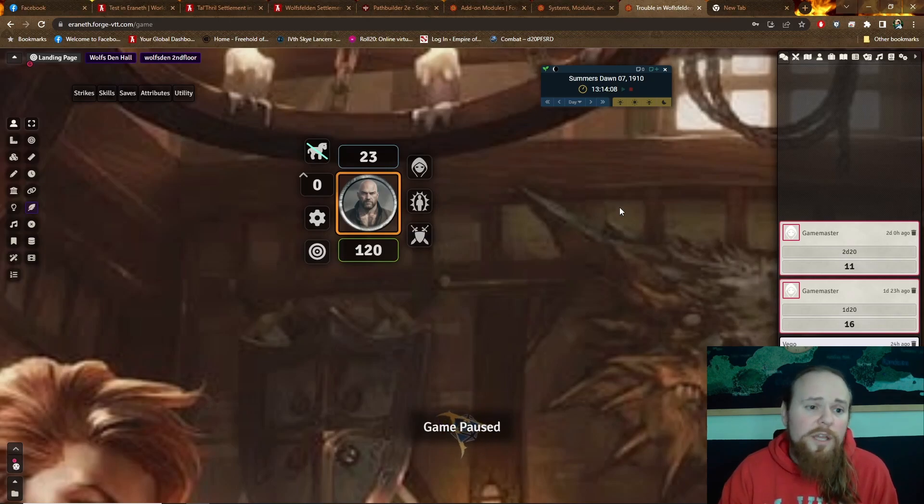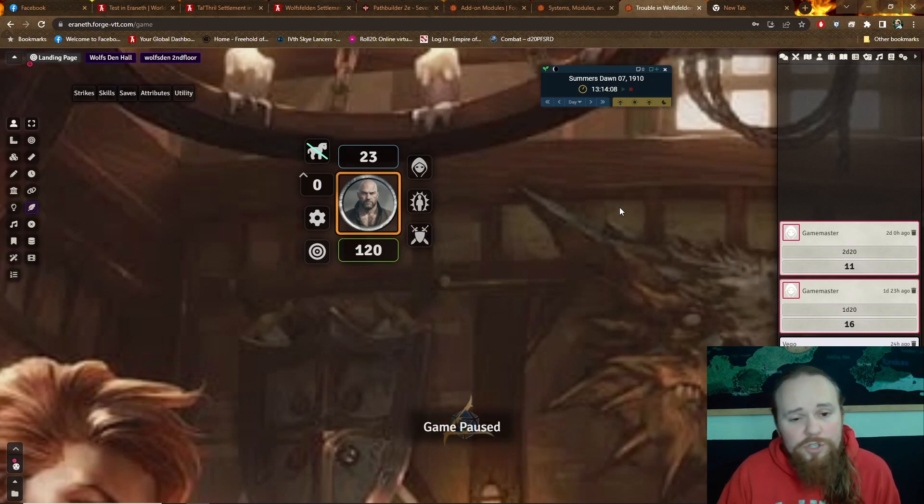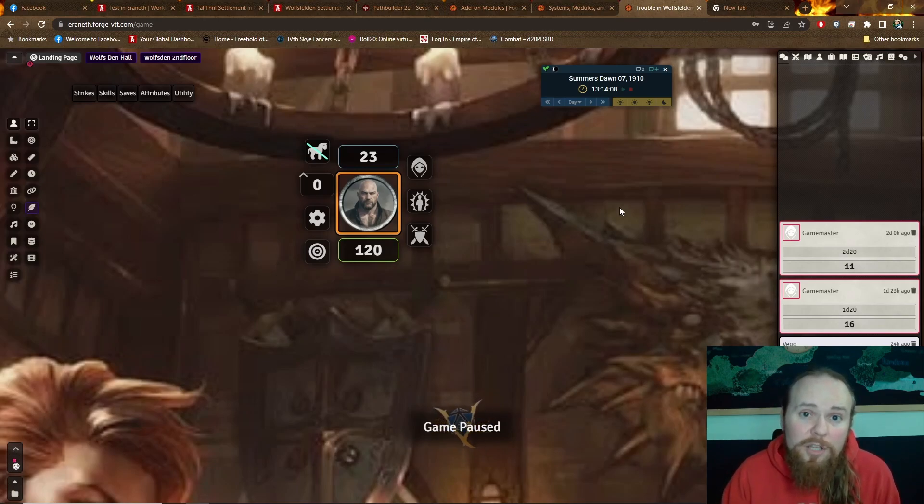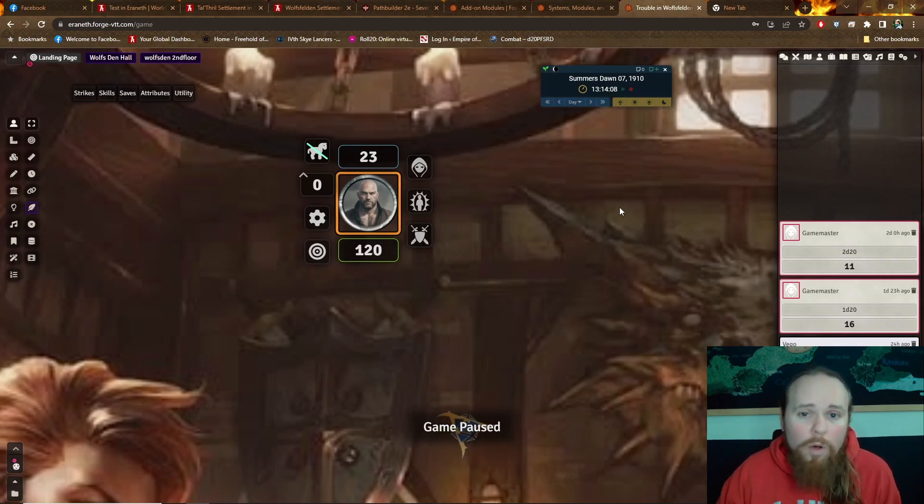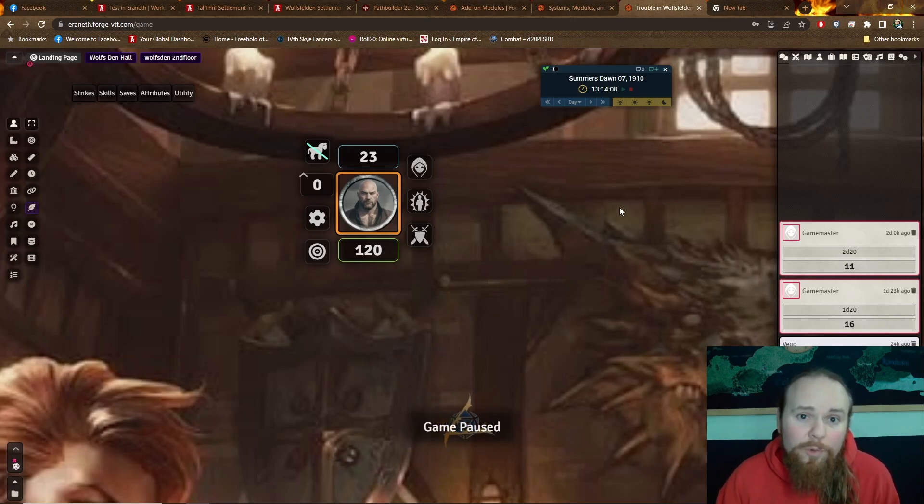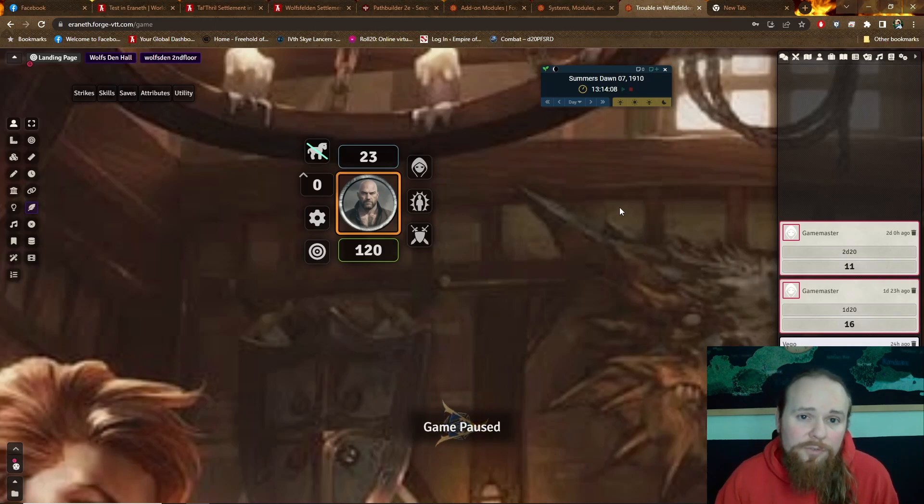Also, and this worked in Roll20, but you don't have to have a higher subscription for it here. Once you own the license, you can just do it. Uploading from Dungeon Alchemist, all of the lights, the walls, and the doors are all inputted and work correctly from when you build the map in Dungeon Alchemist and put it into Foundry.